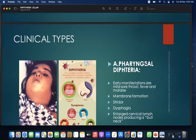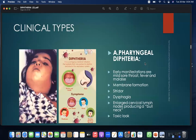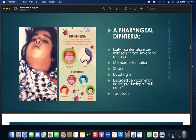Clinical types — first is pharyngeal diphtheria. Early manifestations include mild sore throat, fever, and malaise, followed by membrane formation, stridor, dysphagia, enlarged cervical lymph nodes producing a bull neck appearance, and a toxic look.